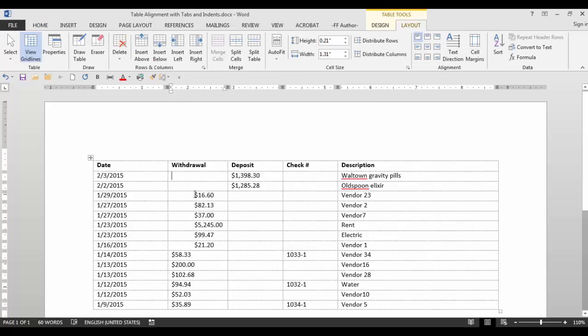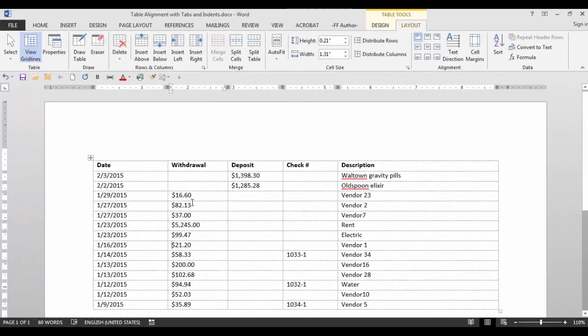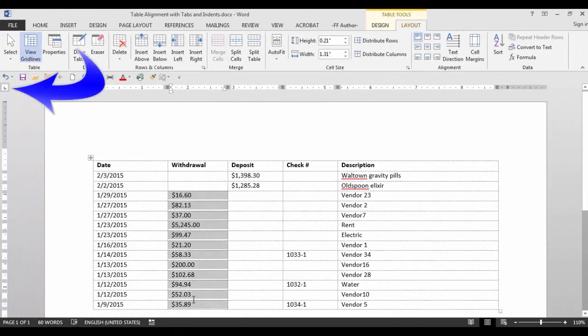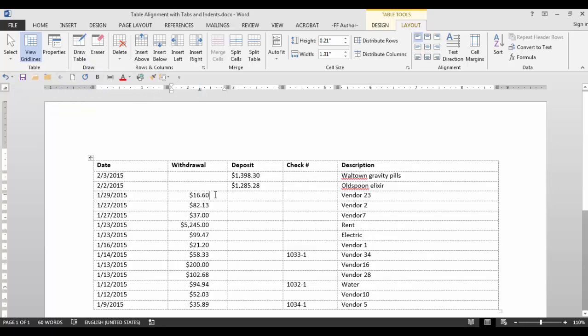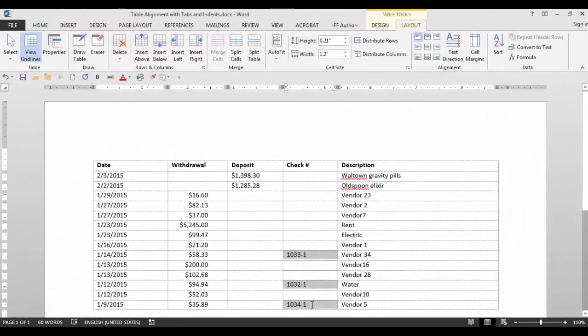Let's say you have a group of numbers with decimal tabs. Highlight the cells. Click on the decimal tab here and click on the ruler in that column. Now all of your cells are aligned at the decimal point. You can do this with dashes as well.